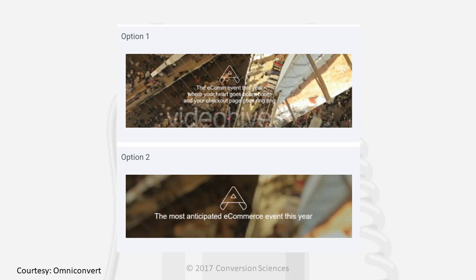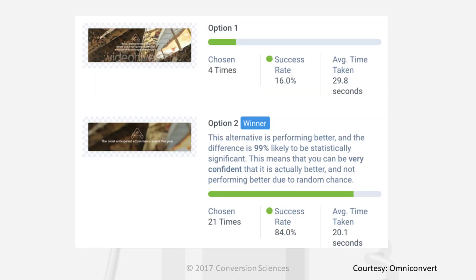Well, there's more that changed on these images than just the headline. The background image changed and some things like the size of the text also changed. So there are a number of variables here, but they wanted to get directional guidance on which of these was going to be most successful. They put it in front of 25 people and asked their preference, and they saw a wide spread — four people chose the heart goes boom boom copy, and 21 people chose the simpler e-commerce event headline. This is quite a spread: 16% versus 84%. I would consider this probably a conclusive test.